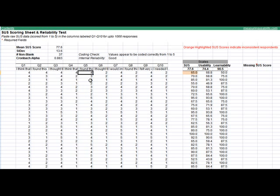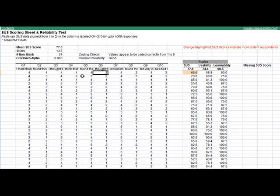If I add a few more agreements here, we see an orange box that highlights this particular user. This tells us that this user is likely providing inconsistent results and you might want to double-check either the codings or to see if this user was just not paying attention because their responses are suggesting that they both love it and hate it at the same time, which doesn't make sense.